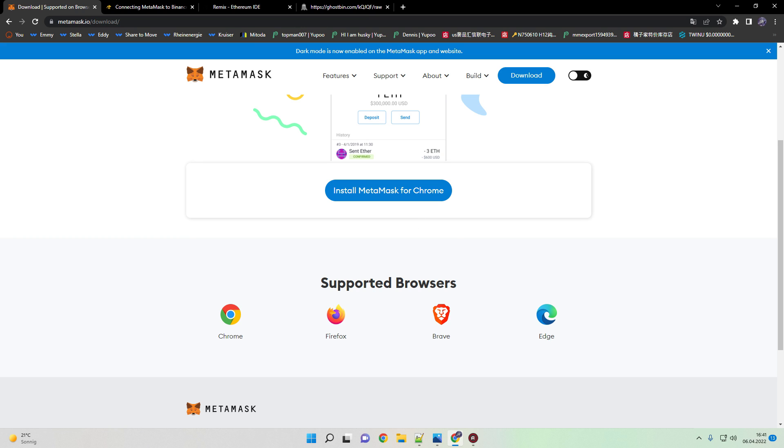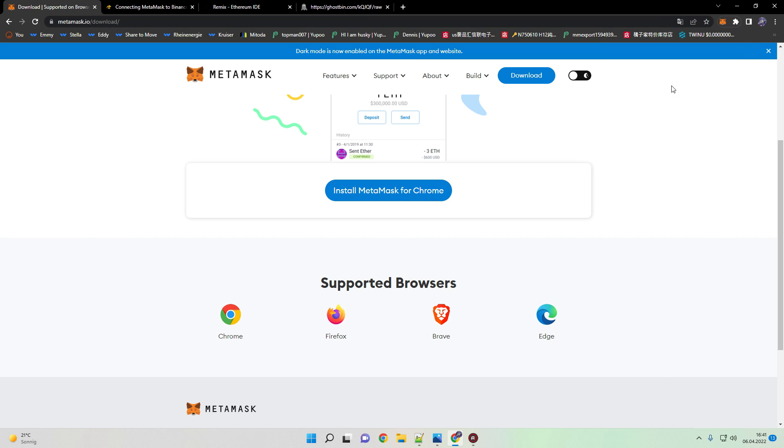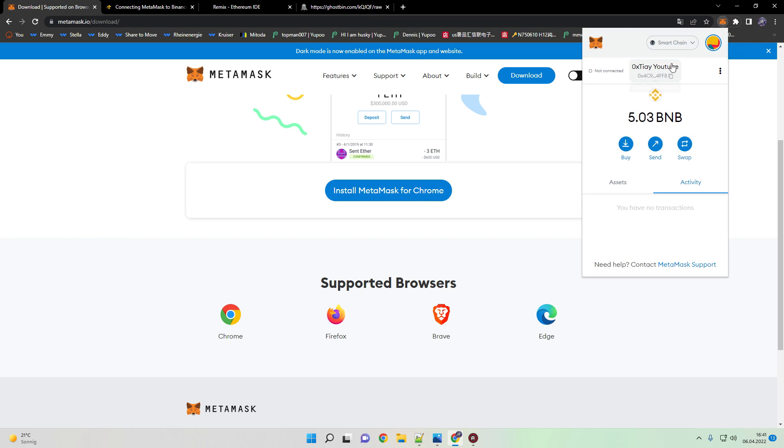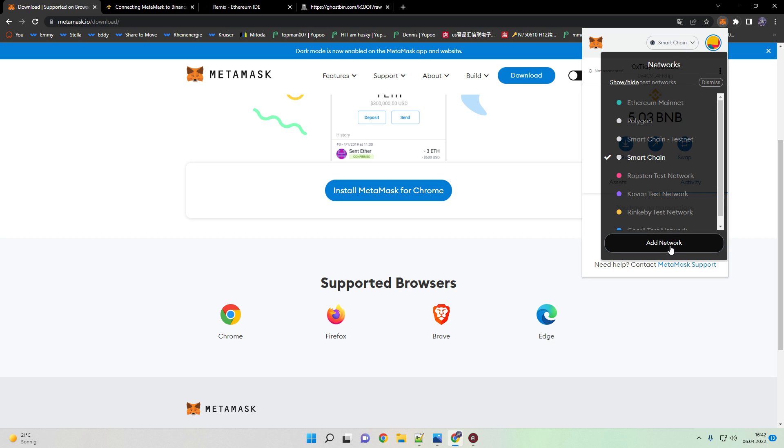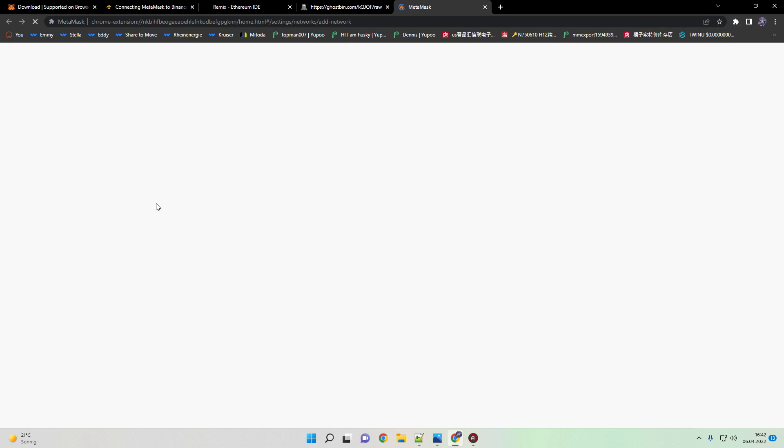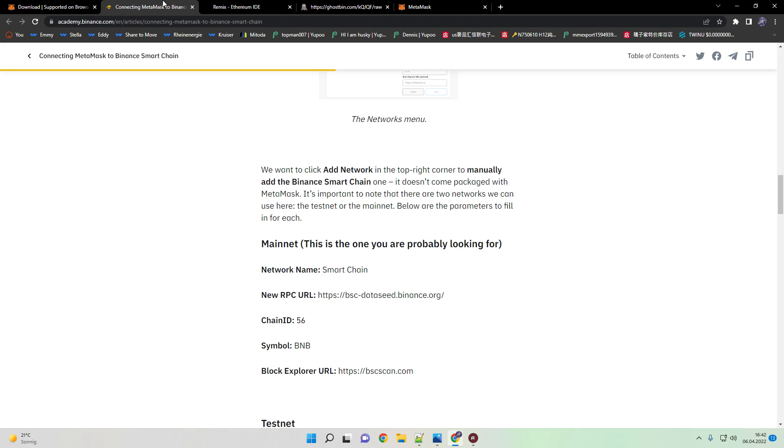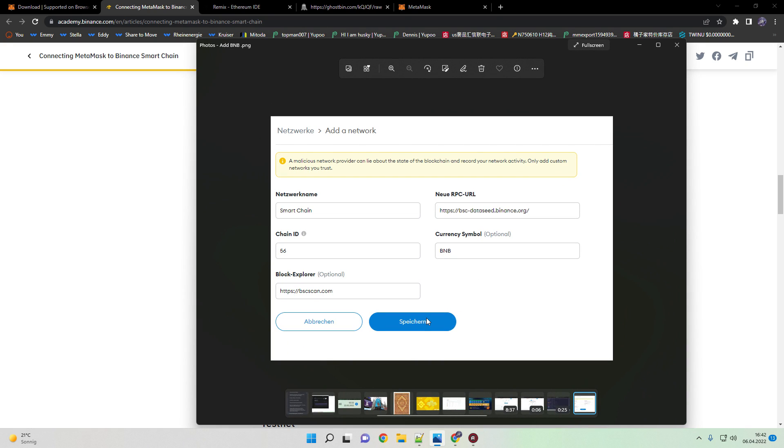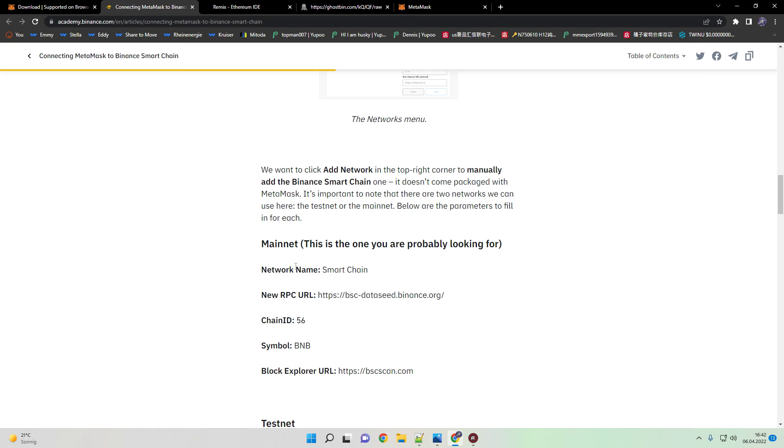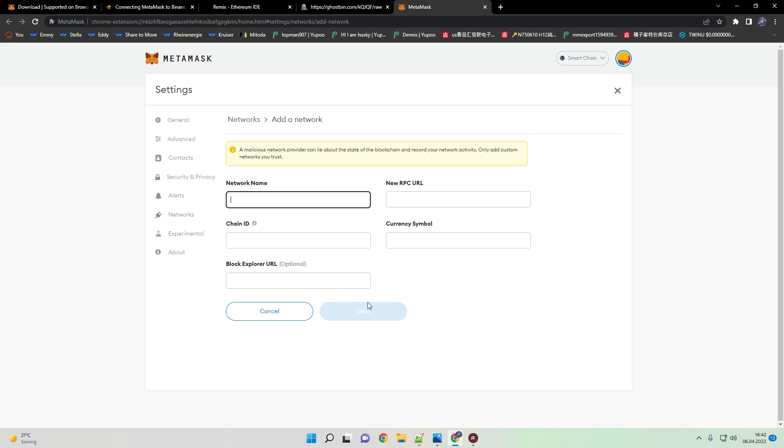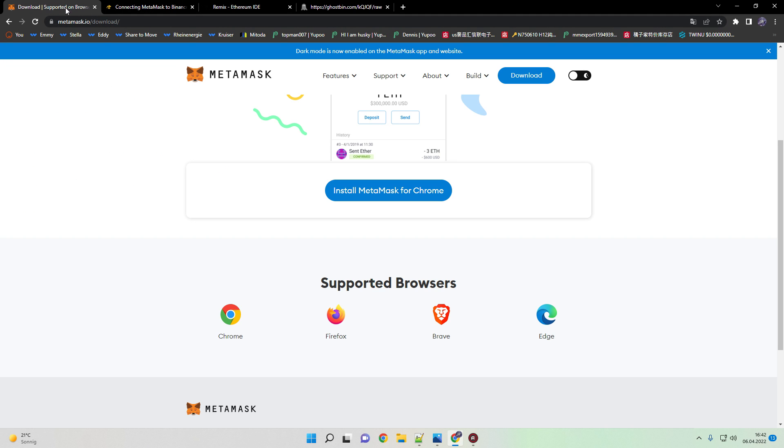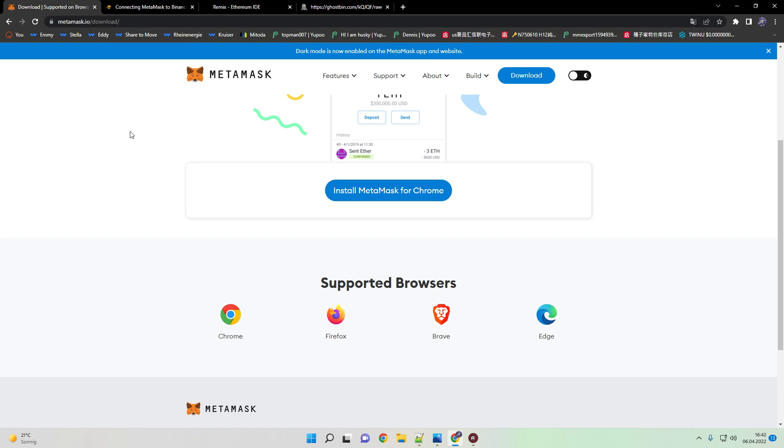After you set everything up, open MetaMask and click here on add network. A window appears and you need to put in the MetaMask parameters to add the network. Just copy and paste everything from the official Binance Academy. You will find this in the video description. After you copy everything it should look like this, then just click on save here and you've finally added the BNB network to your MetaMask wallet.